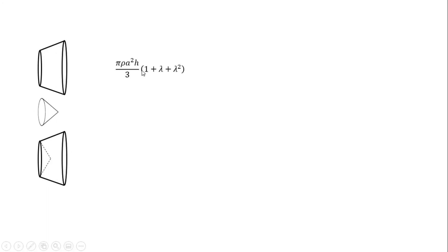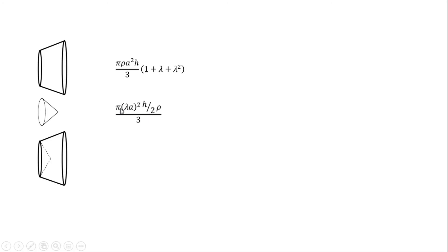We will put 2λa with h by 2v. We will put 2λa with h by 2v. You will know how to do this. This is 2λa with h by 2v. By lambda squared a squared h by 6 times rho.